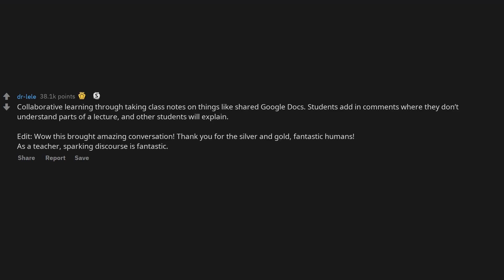Edit, wow this brought amazing conversation. Thank you for the silver and gold, fantastic humans. As a teacher, sparking discourse is fantastic. Ask questions and stay collaborative, friends.